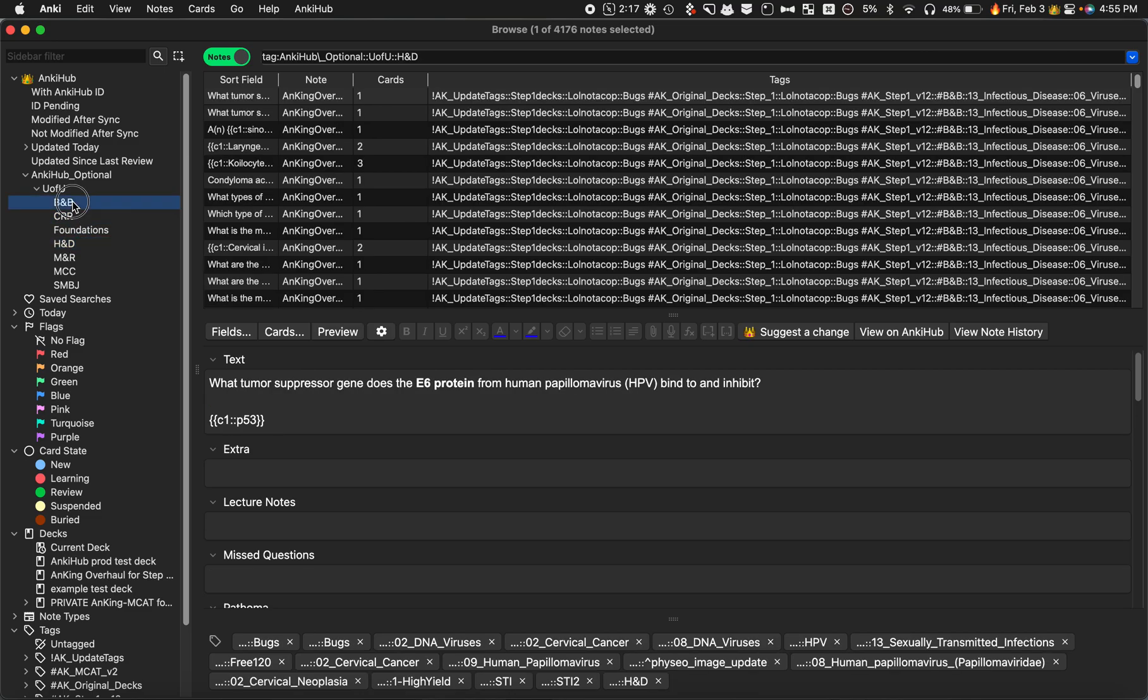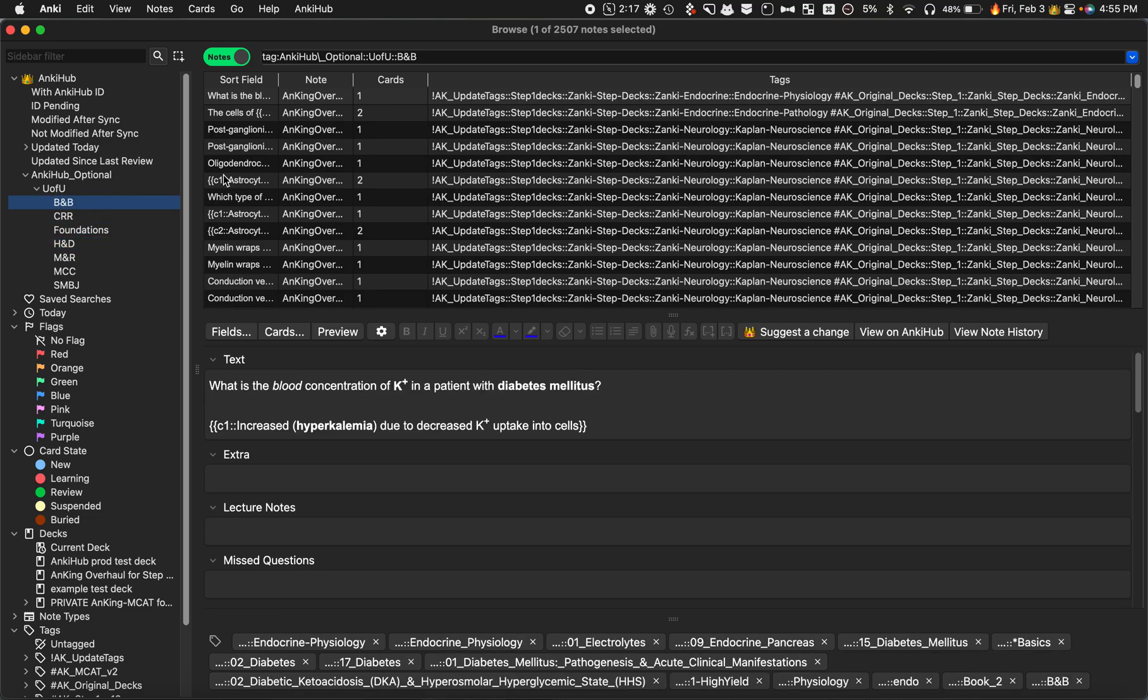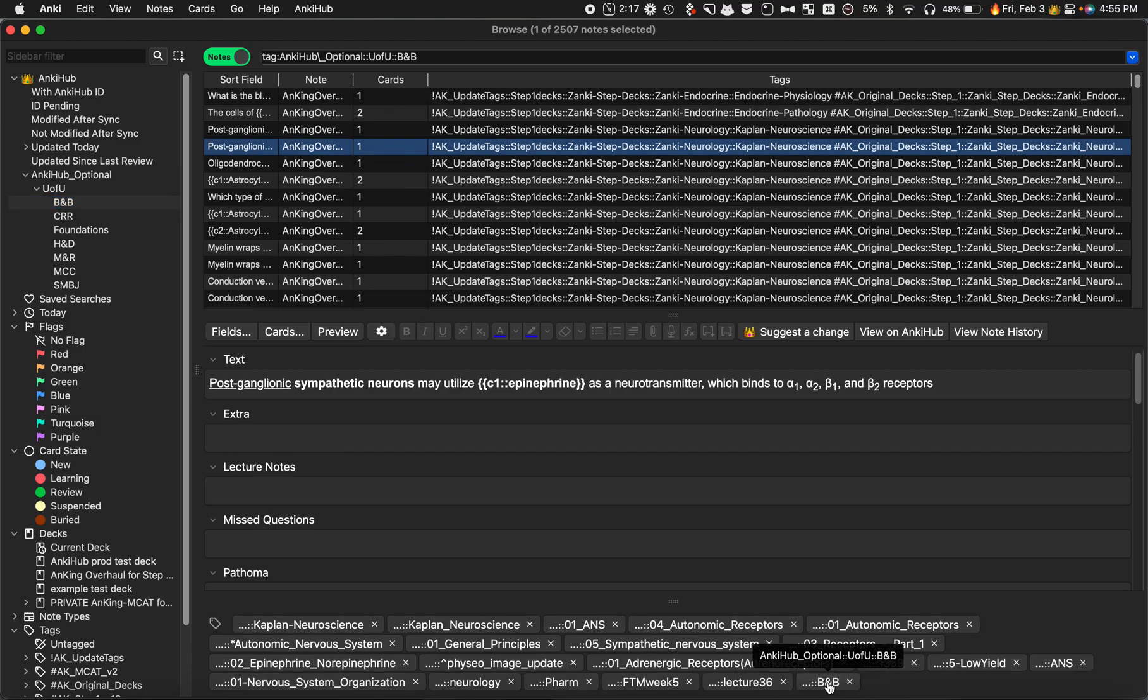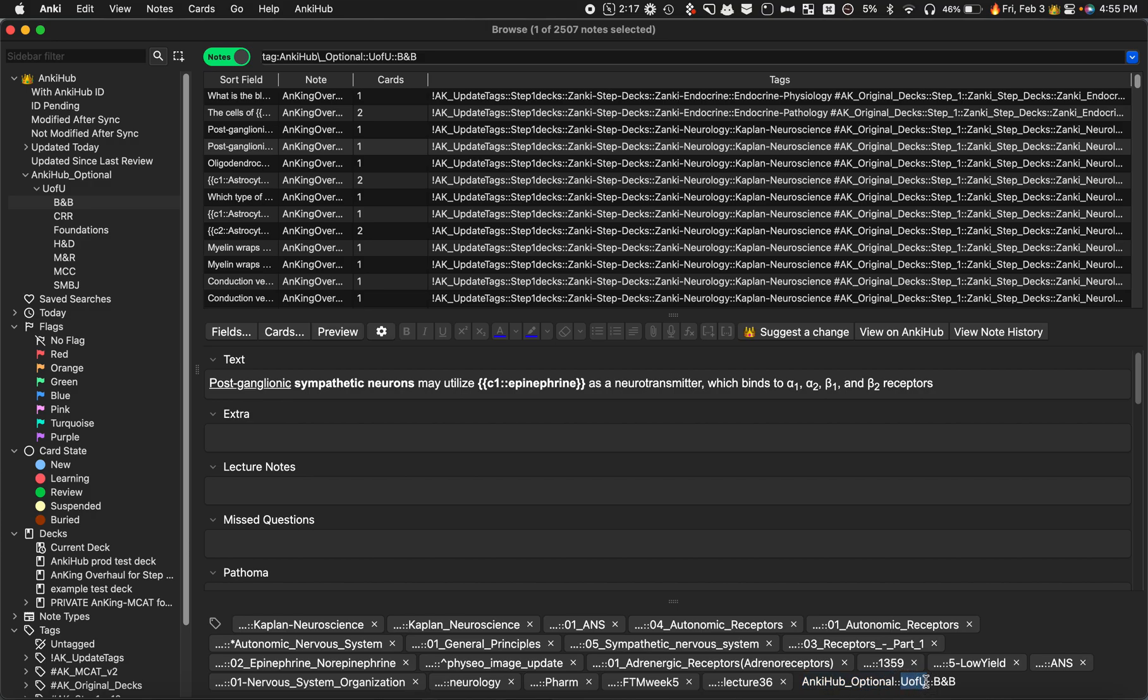Creating a suggestion if I wanted to change or add something is pretty easy. You can see here's the Anking optional tag, and then here's the University of Utah group which is the one that I've subscribed to, and here's the tag within it.